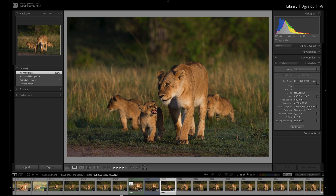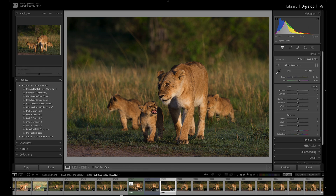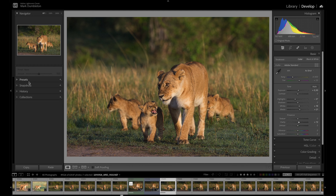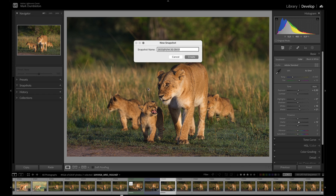So the first thing to do will be to go into the develop panel and I'm just going to throw in a bunch of very quick conversions to this image just to start creating some snapshots. So I'll click on snapshots here. This is version one.